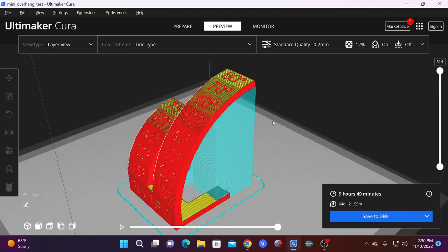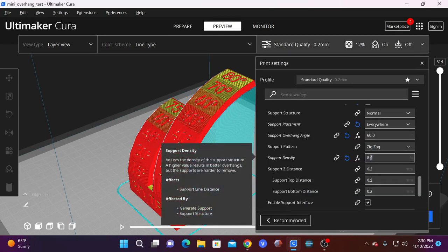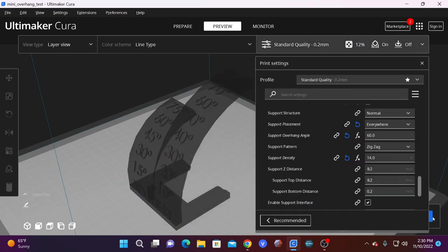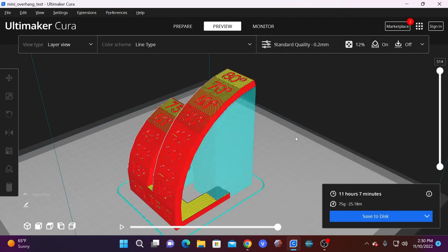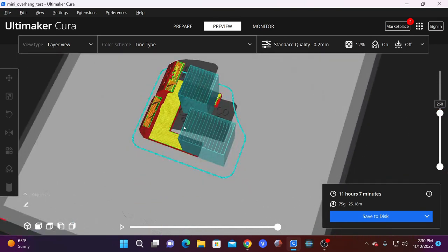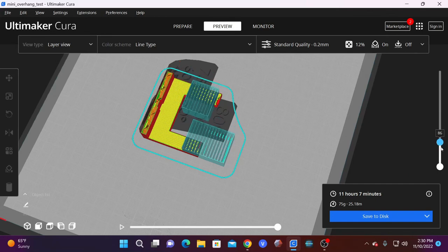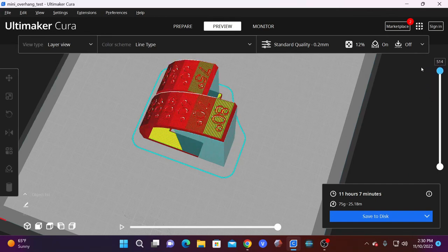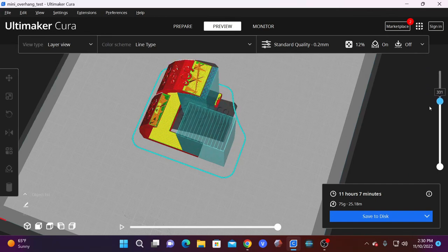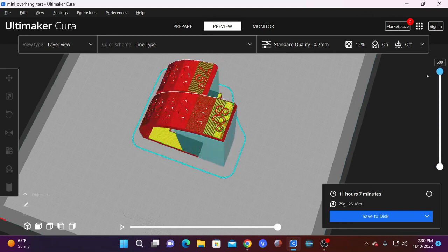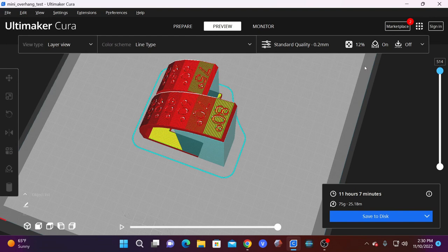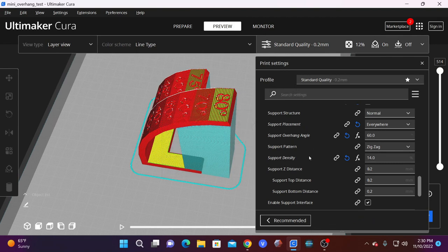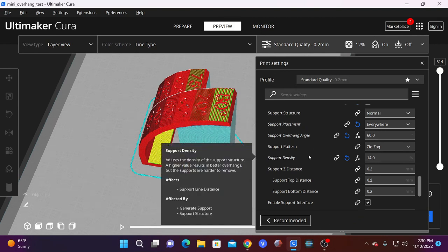Like many features in STL slicing, you can tinker with this by looking at how the supports generate at different densities. Here it is in 14. You'll see the time has gone up dramatically and the material has gone up dramatically. And you'll see the support is much thicker and stronger with lines spaced much closer together.